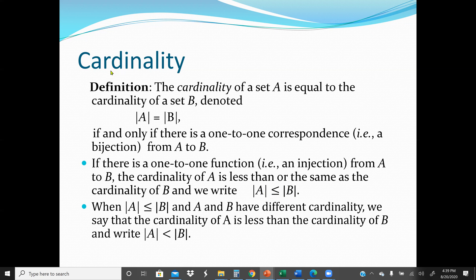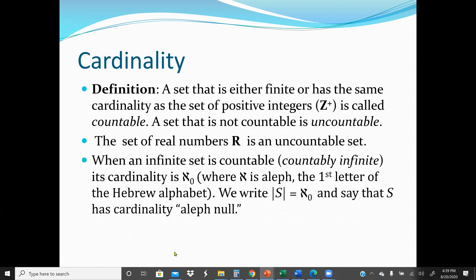In our previous section, we talked about what is the Cardinality of a Set — it is the number of elements the set has. When |A| ≤ |B| and A and B have different Cardinality, we say that the Cardinality of A is less than the Cardinality of B, and we write this as |A| < |B|. A set that is either Finite or has the same Cardinality as the set of Positive Integers is called Countable. A set that is not Countable is called Uncountable.